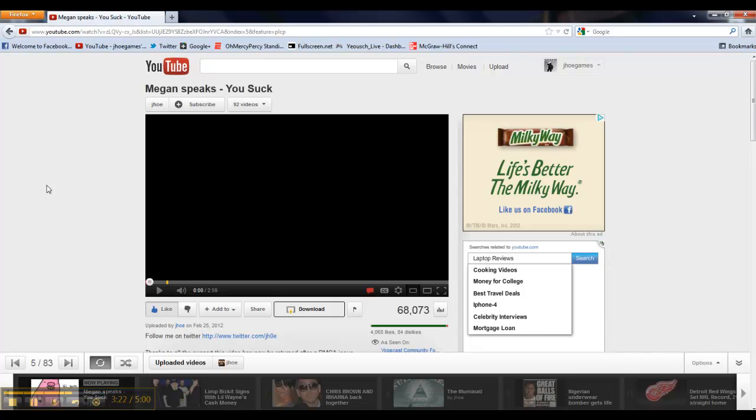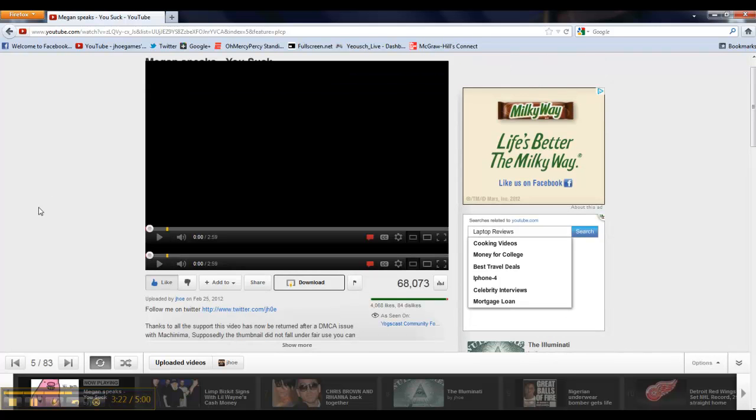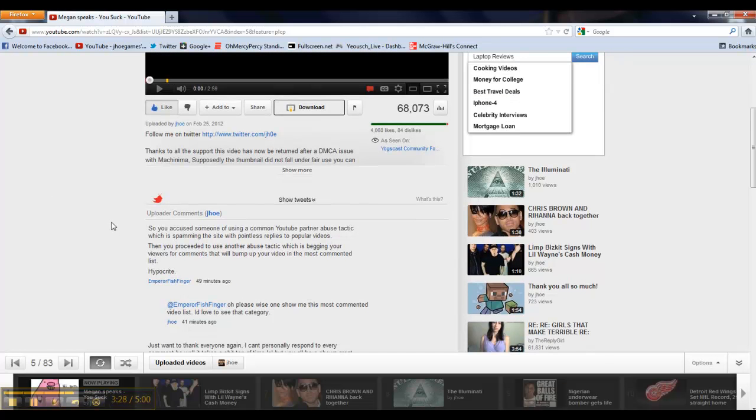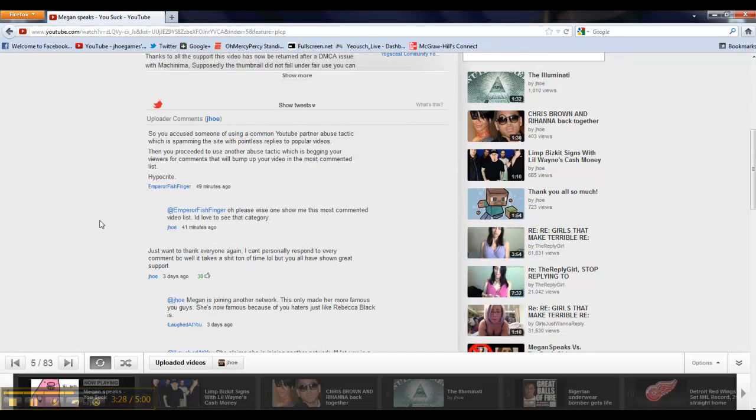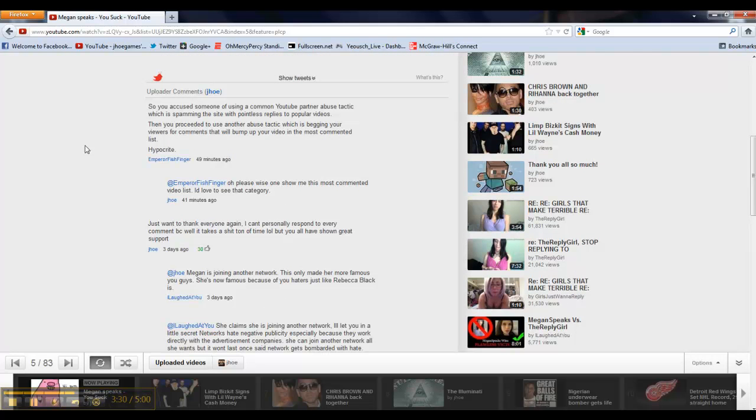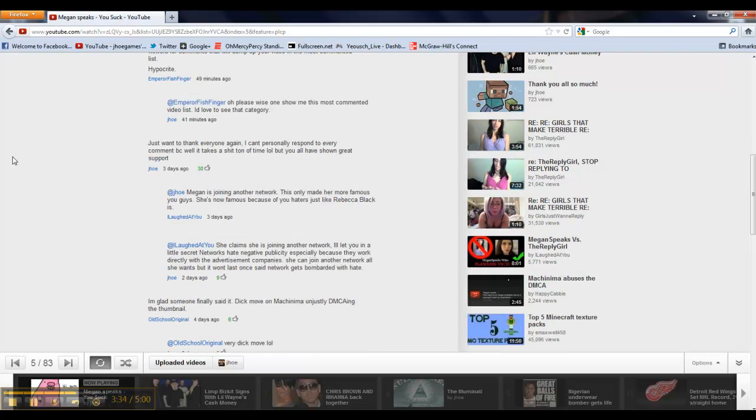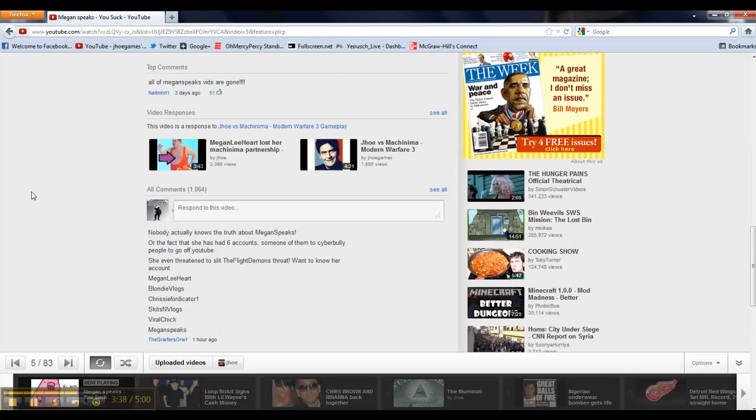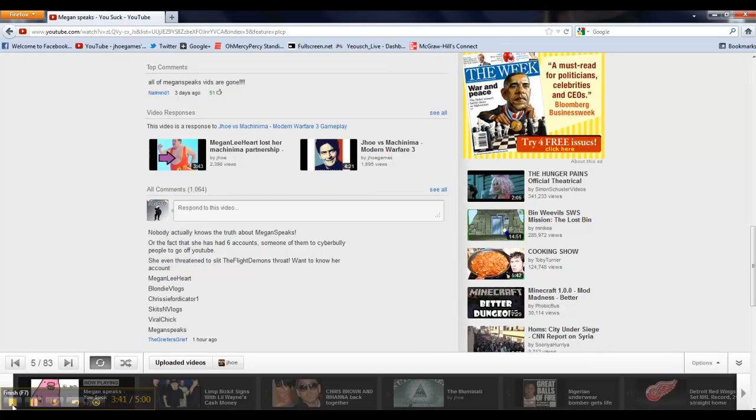So, I want to thank YouTube. I want to thank the Yogscast. I want to thank all 4,068 people who liked this video, the 69,000 people who watched it, this guy for telling me that I wanted to get in the most commented list, which doesn't exist, and all 1,100 of you that commented on my video. So, thank you so much and I will talk to you guys later.